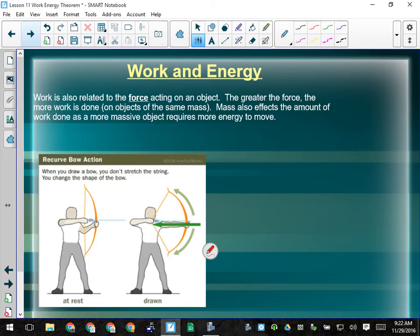Work is related to the force acting on an object — the greater the force, the more work is done, on objects of the same mass. Mass also affects the amount of work done, as a more massive object requires more energy to move. If I'm lifting something at constant speed, I'm changing its potential energy. Your potential energy is based on three things: your mass, the acceleration due to gravity (which on Earth is always 9.81 m/s²), and the height to which you lift the object. If I have a 1 kg object and a 10 kg object and lift them both onto the desk, the 10 kg object requires more work because it's heavier — it takes more force to lift it to the same height.